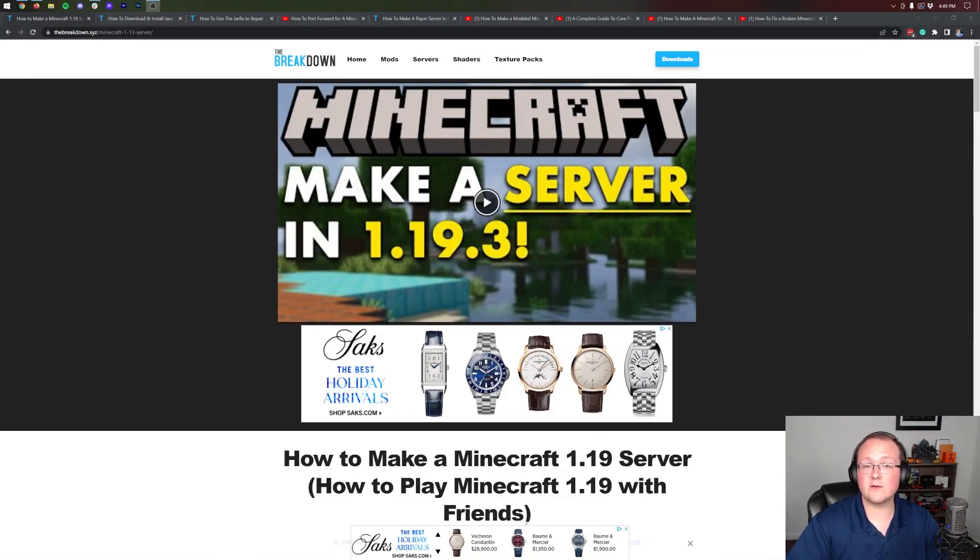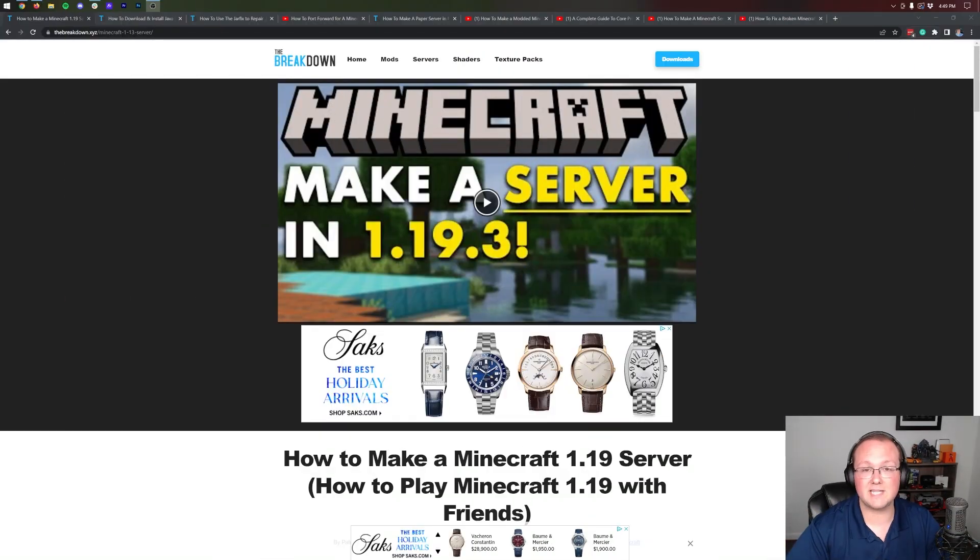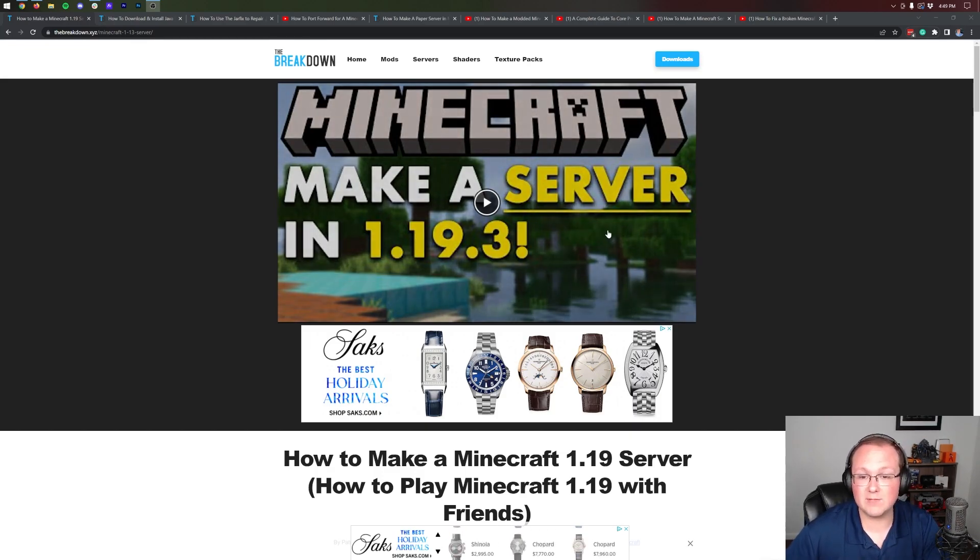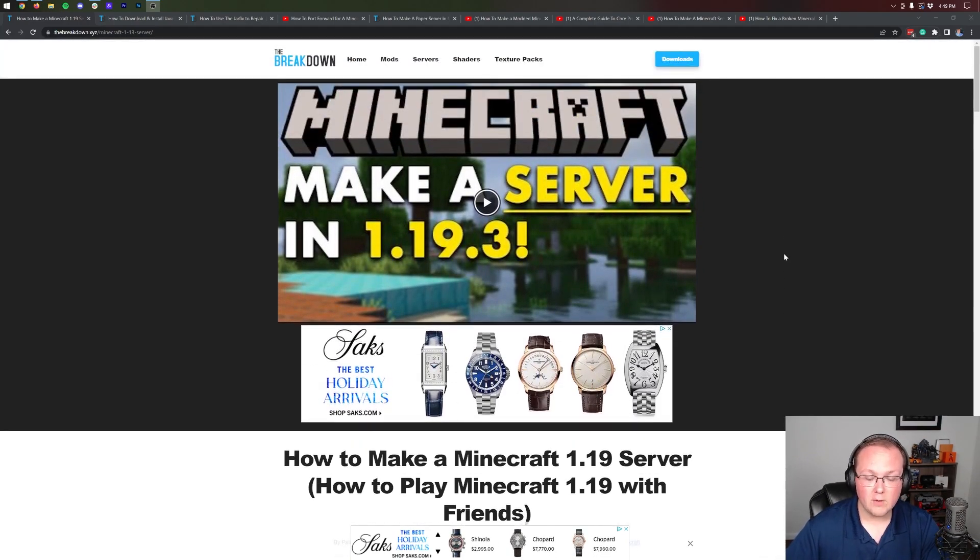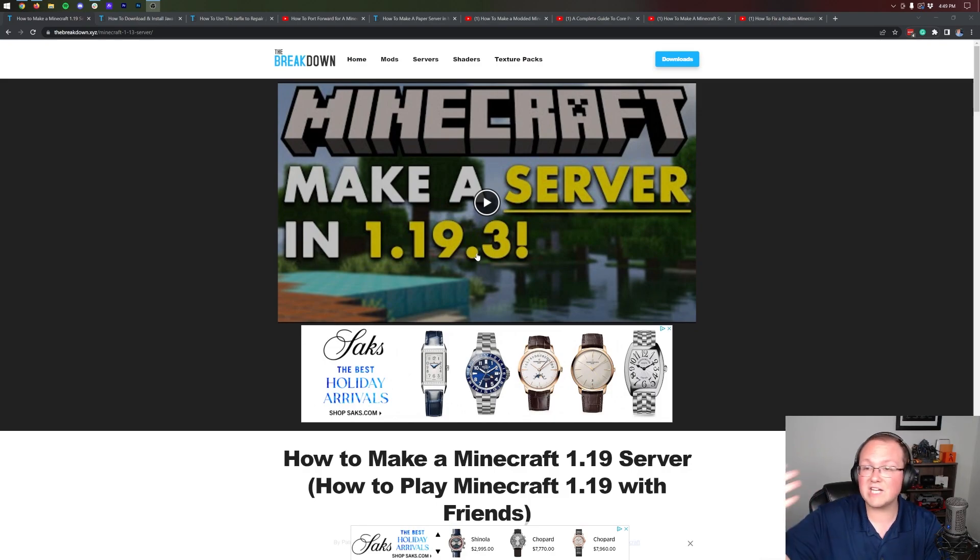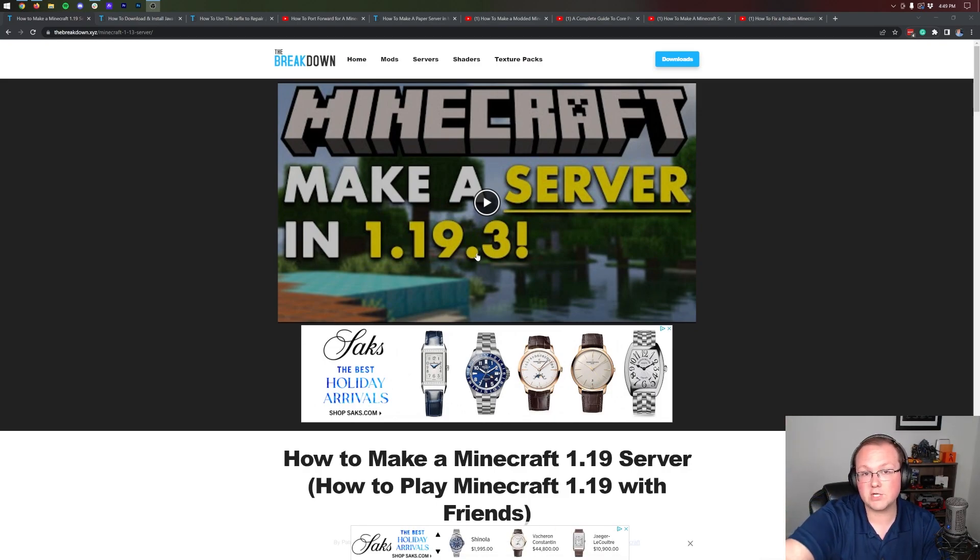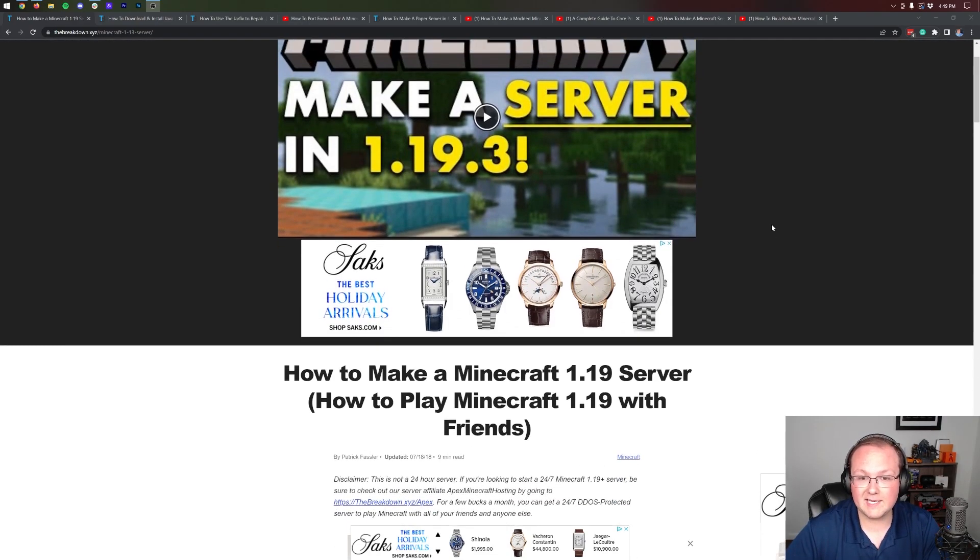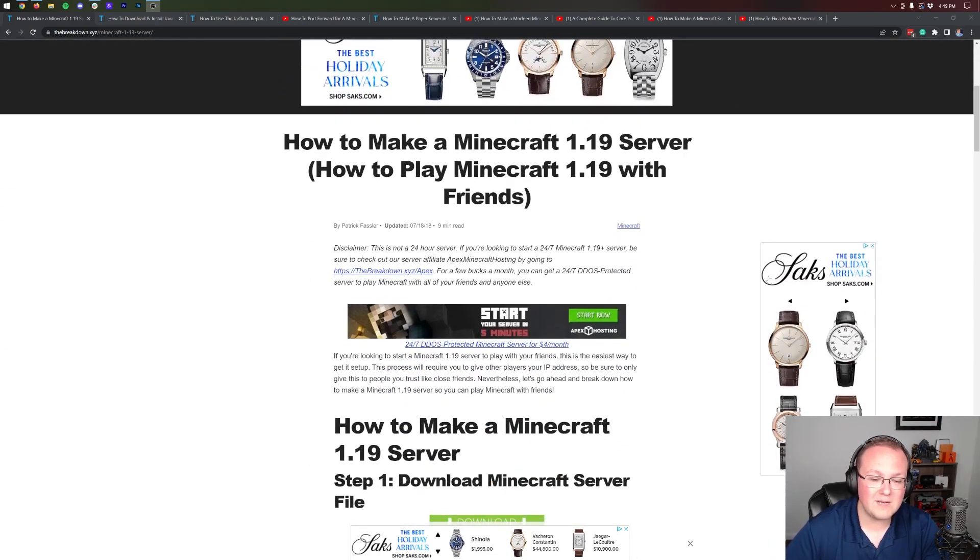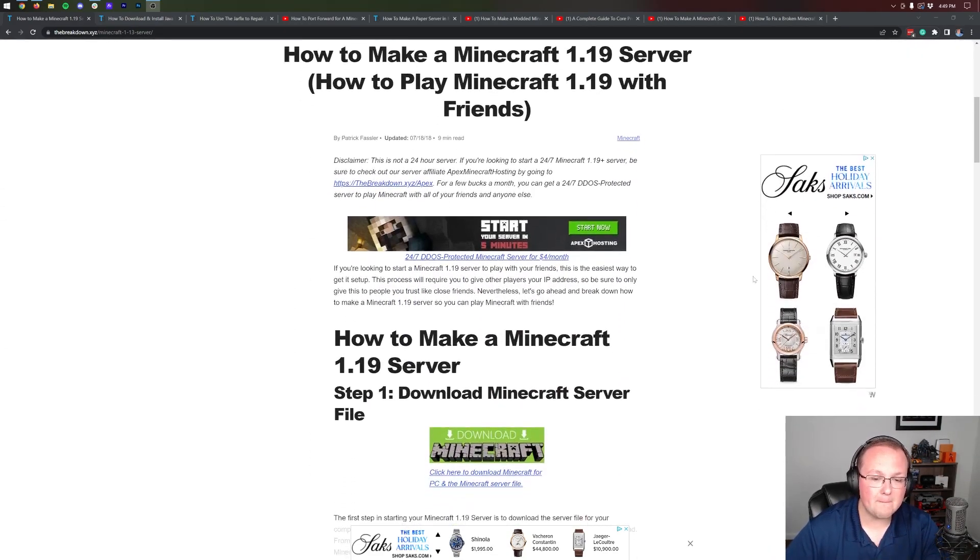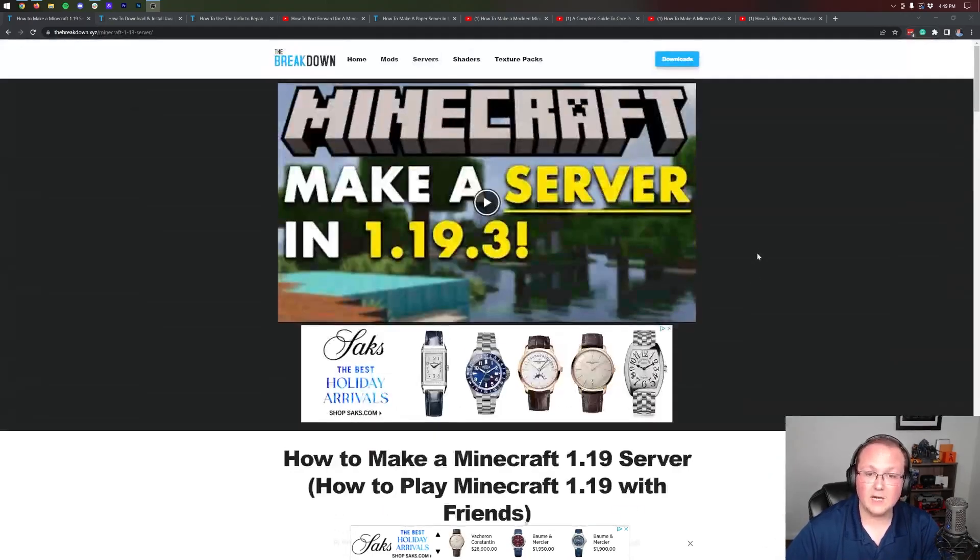If you do want to start a server on your own computer, let's jump into it. First thing you want to do is go to the second link in the description. One thing we guarantee with this video is that you'll be able to start a server whether it's version 1.19.3 like we'll be doing in this video, or 1.20 or 1.22 in the future.